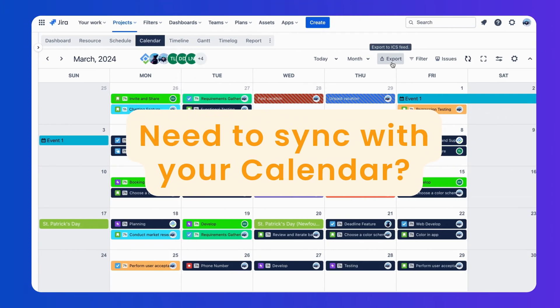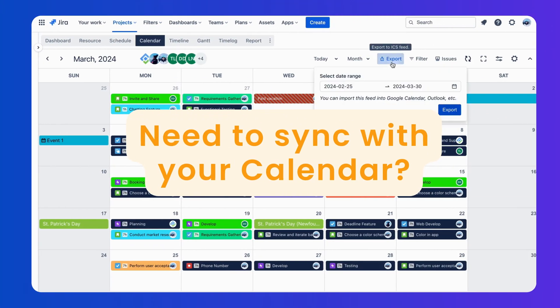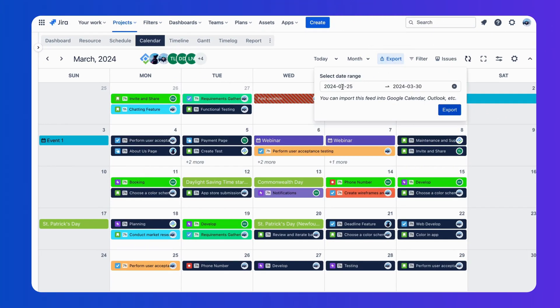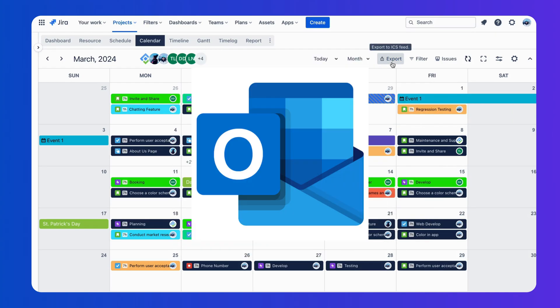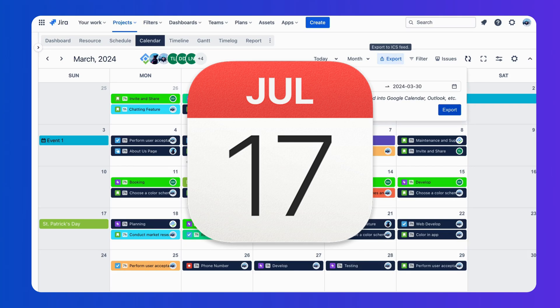Need to sync with your calendar? Easily export your calendar events to an ICS feed. Export and import your schedule to Google Calendar, Microsoft Outlook, Apple, etc.